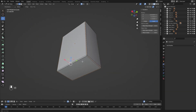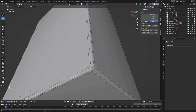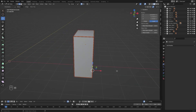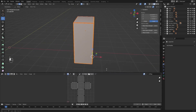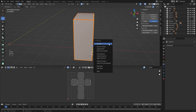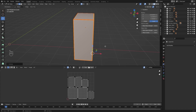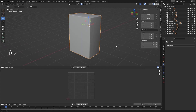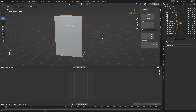I'll select these edges, mark my seams, select everything, and UV unwrap it.